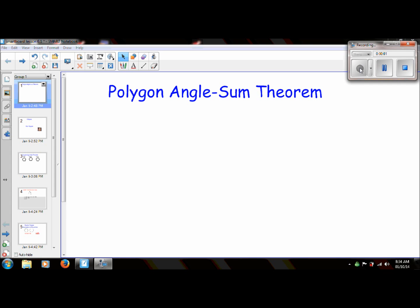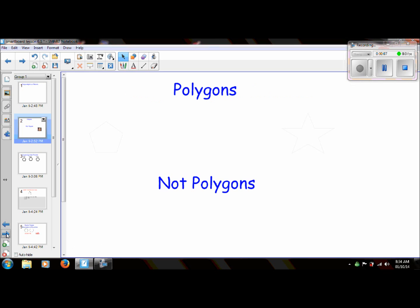We're going to look at the Polygon Angle Sum Theorem, which is part of Lesson 6.1. But before we begin, we need to do a quick review of what a polygon is.